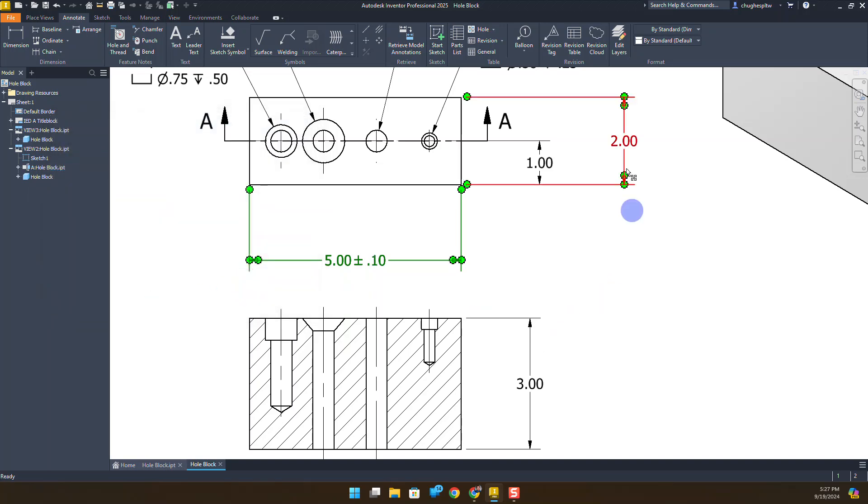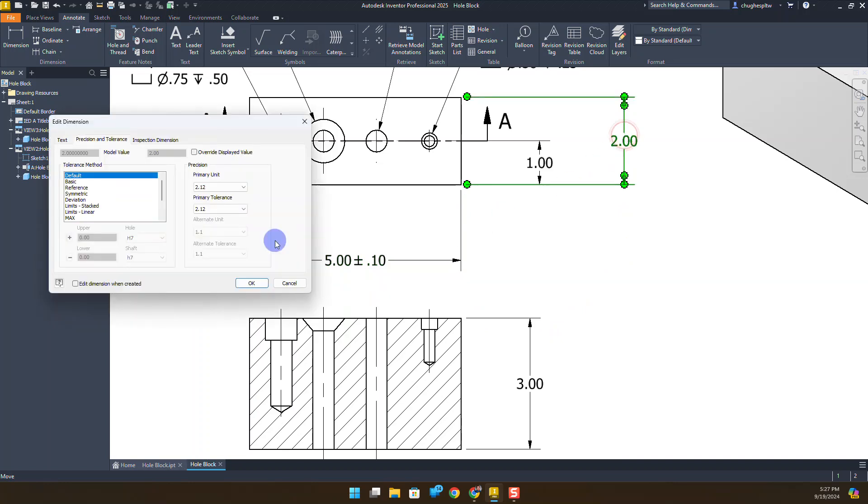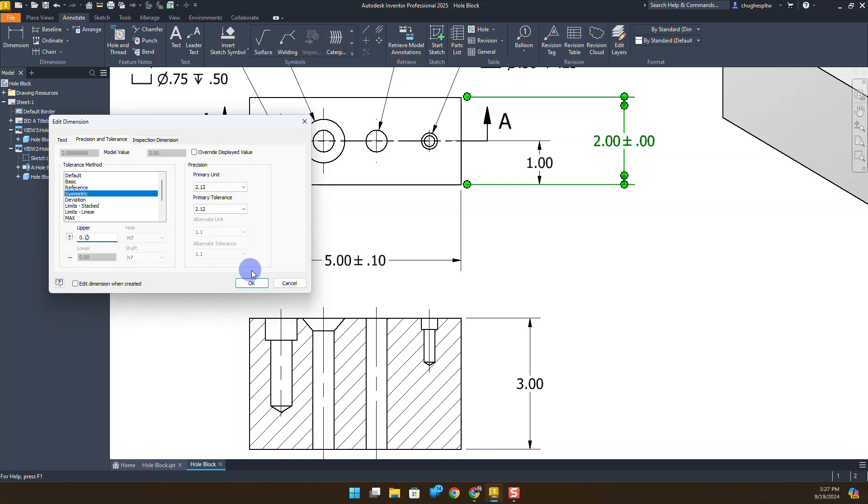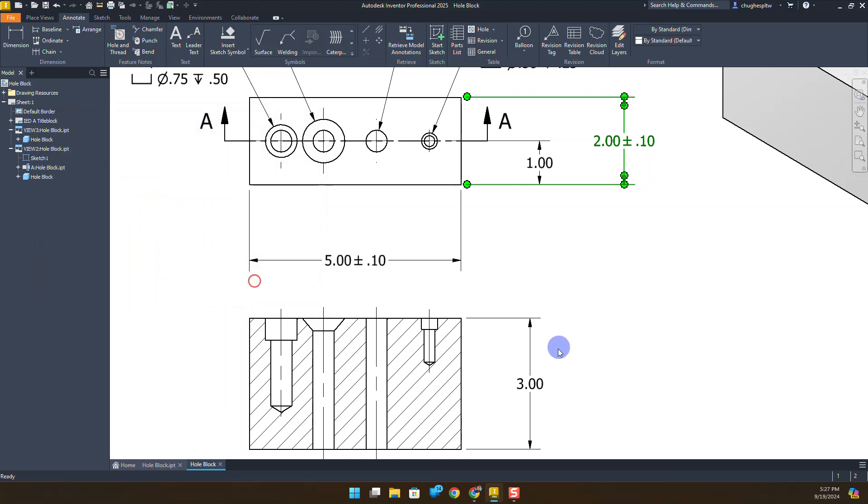I'm just going to repeat that same process to all the other particular outside dimensions that we have going on in order to make that happen.